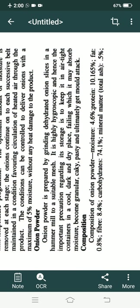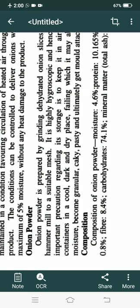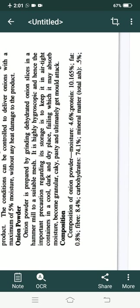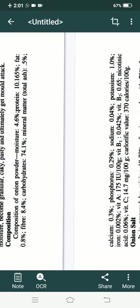Storage of onion powder requires airtight containers in a cool and dark place. If left open, it can absorb moisture, become granular, cakey, or pasty, and ultimately suffer mold attack. A dark place is necessary because light will leach out the color and flavor. The composition of onion powder provides approximately 370 calories per 100 grams.